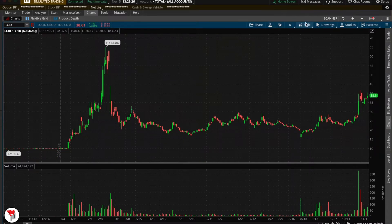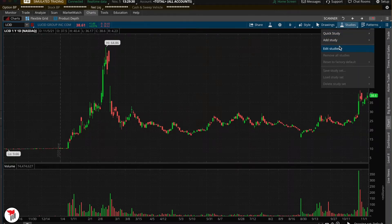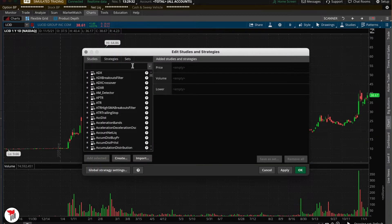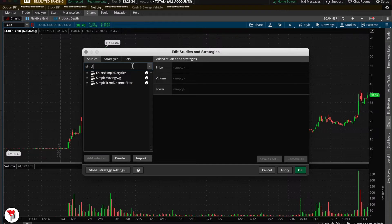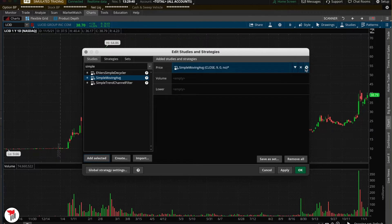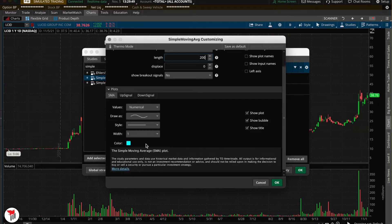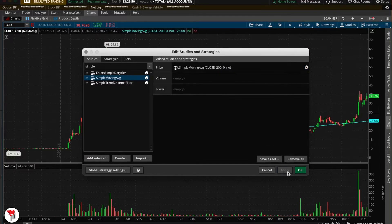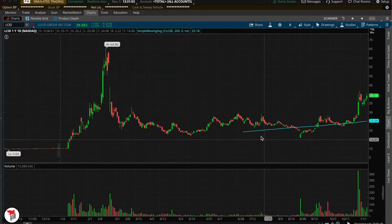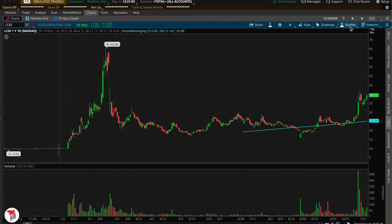We'll go ahead and start off here, going into Studies, then Edit Studies, and look for a simple moving average. Add that, then toggle it by pressing the cog and change that to 200. Now we have a 200-day moving average, and I'll explain how to utilize that in just a little bit.